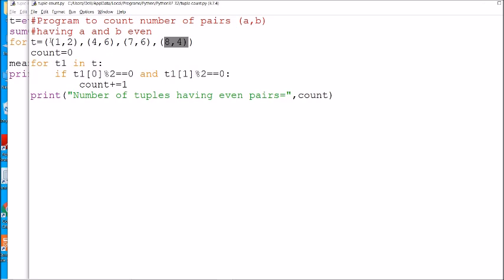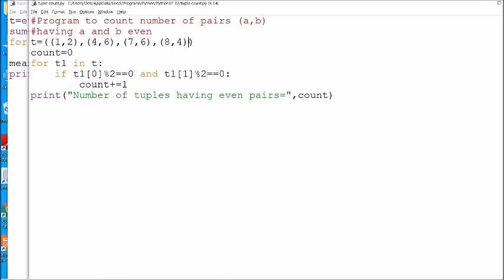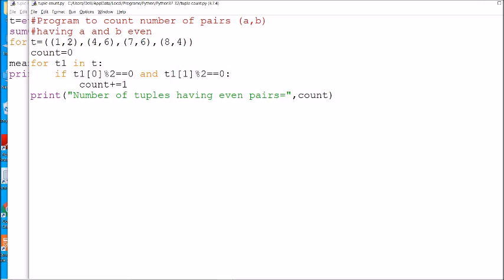We have to access each and every element of the nested tuple. For each inner tuple we will check whether both elements are divisible by 2 — if divisible by 2, it is an even number. We access each element with 'for t1 in t', then t1[0] mod 2 == 0 checks the first element, and t1[1] checks the second element.